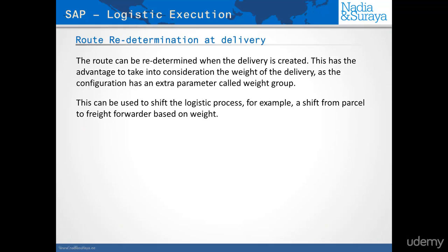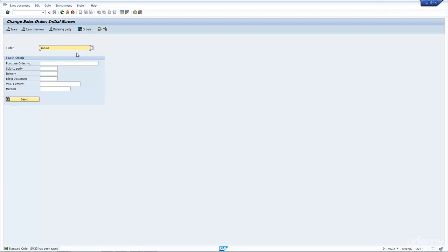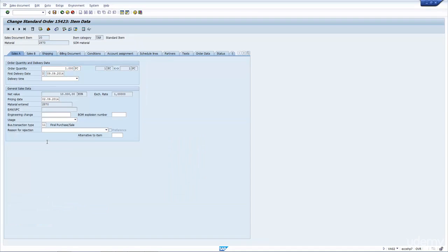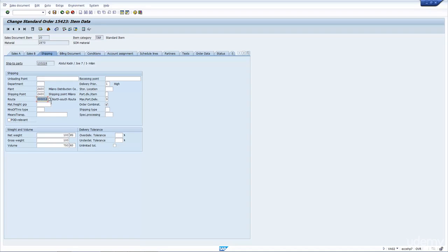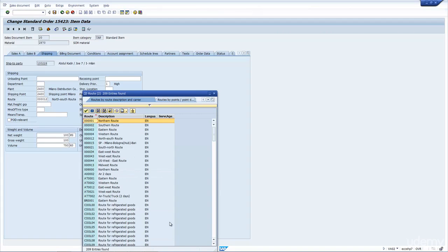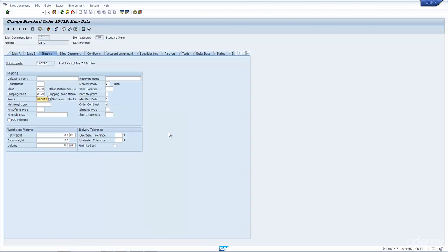That is why SAP has the option to redetermine the route at the time of delivery creation, and the only time you would do it is if you have route determination by weight. Now, for this sales order in SAP, if I go to the item and then the shipping tab, you can see here is where the route is being determined. You can also see that I can change the route manually and select any other route that I want — here is a whole list of routes — but the system would determine one automatically if it could.